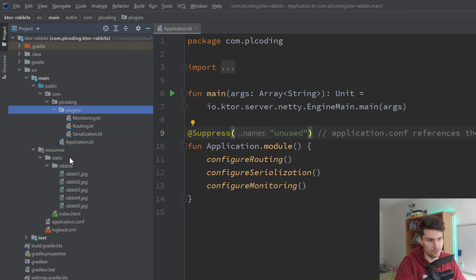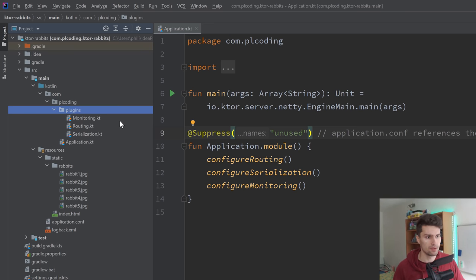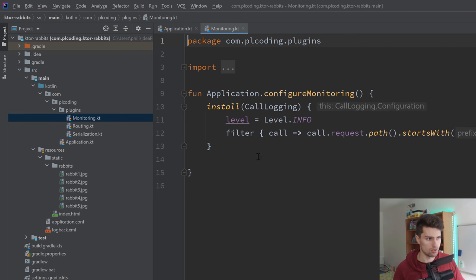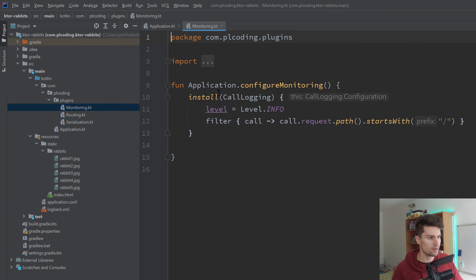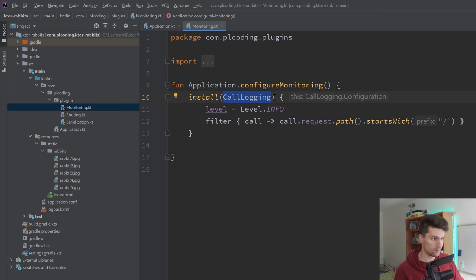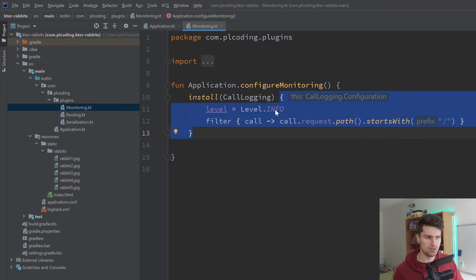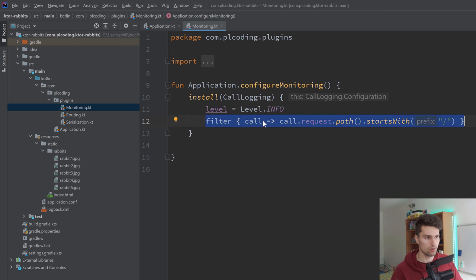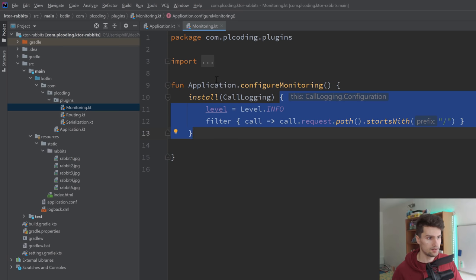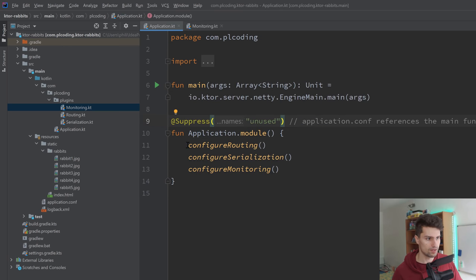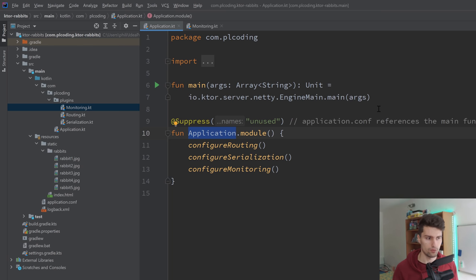For these modules, you can have configuration functions, and these are located in the plugins folder. Depending on which plugins you added when you were on the start.ktor.io website, it just created some default files here. Let's check monitoring — you can see it installs the call logging feature, and then you have a lambda block in which you can configure that, like how detailed logs you want. This extends the Application class, which is why we can simply call it. The cool thing about Ktor is it allows you a lot of freedom where to put your code, because everything here can be an extension function.